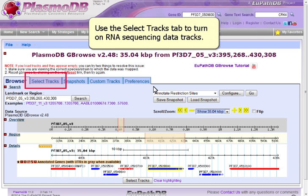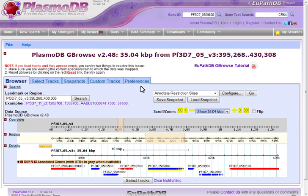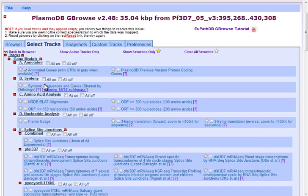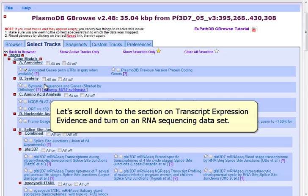Use the Select Tracks tab to turn on RNA sequencing data tracks. Let's scroll down to the section on Transcript Expression Evidence and turn on an RNA sequencing data set.